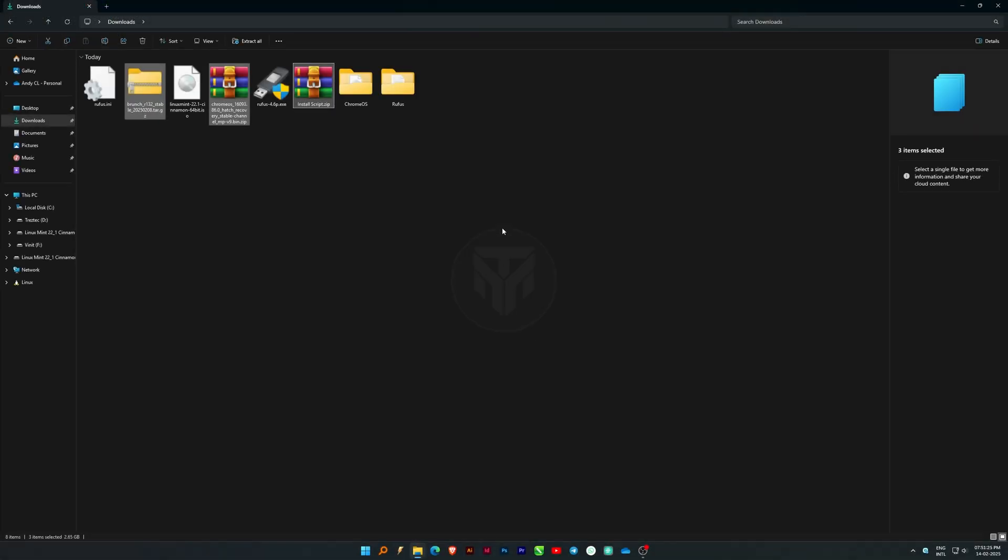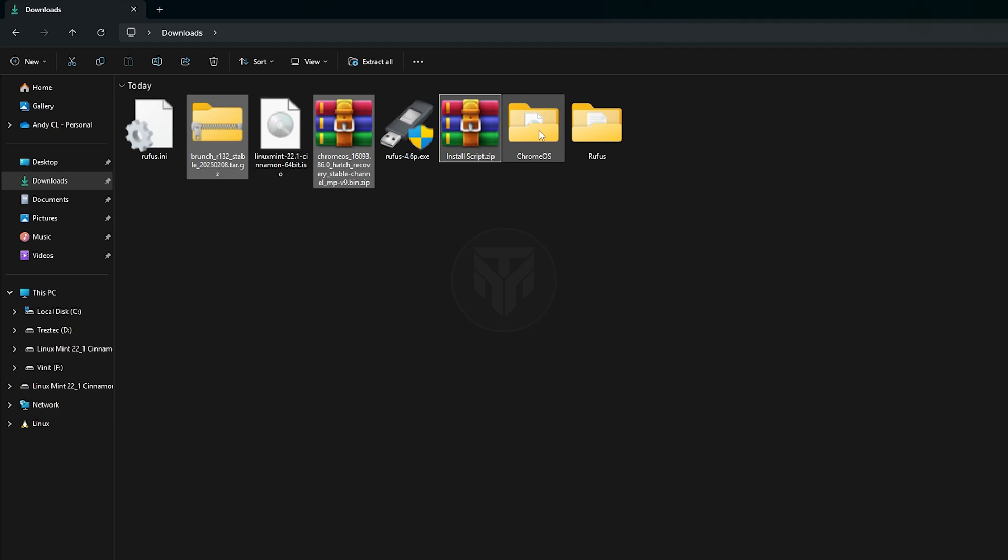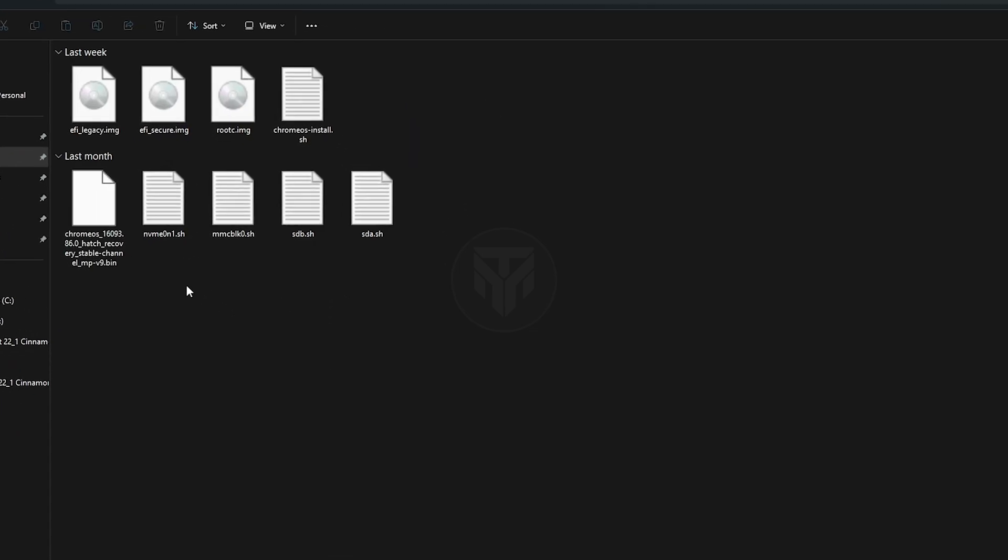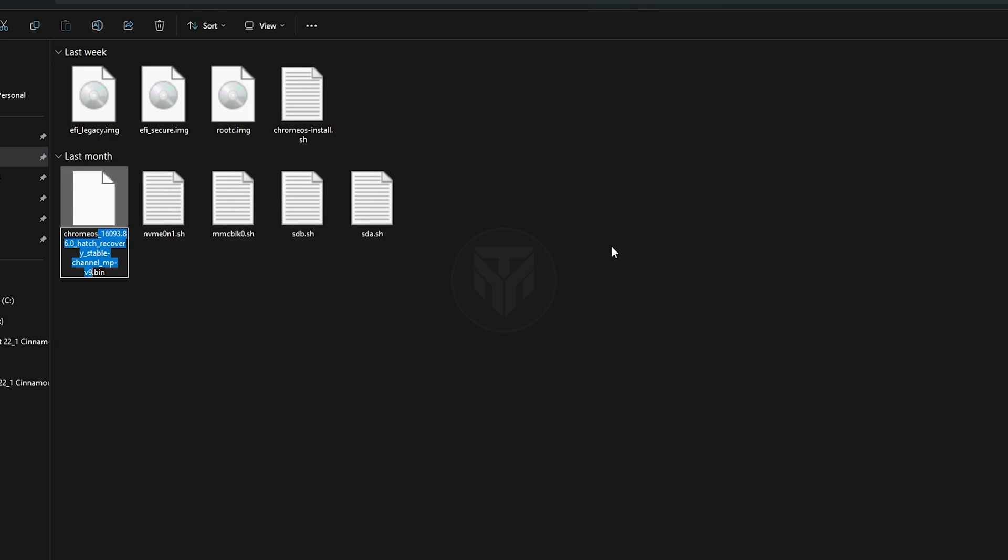After extracting, open the Chrome OS folder. Find the Chrome OS recovery image file and rename it to Chrome OS.bin. Make sure there are no extra characters in the file name, as the wrong name can cause installation errors.